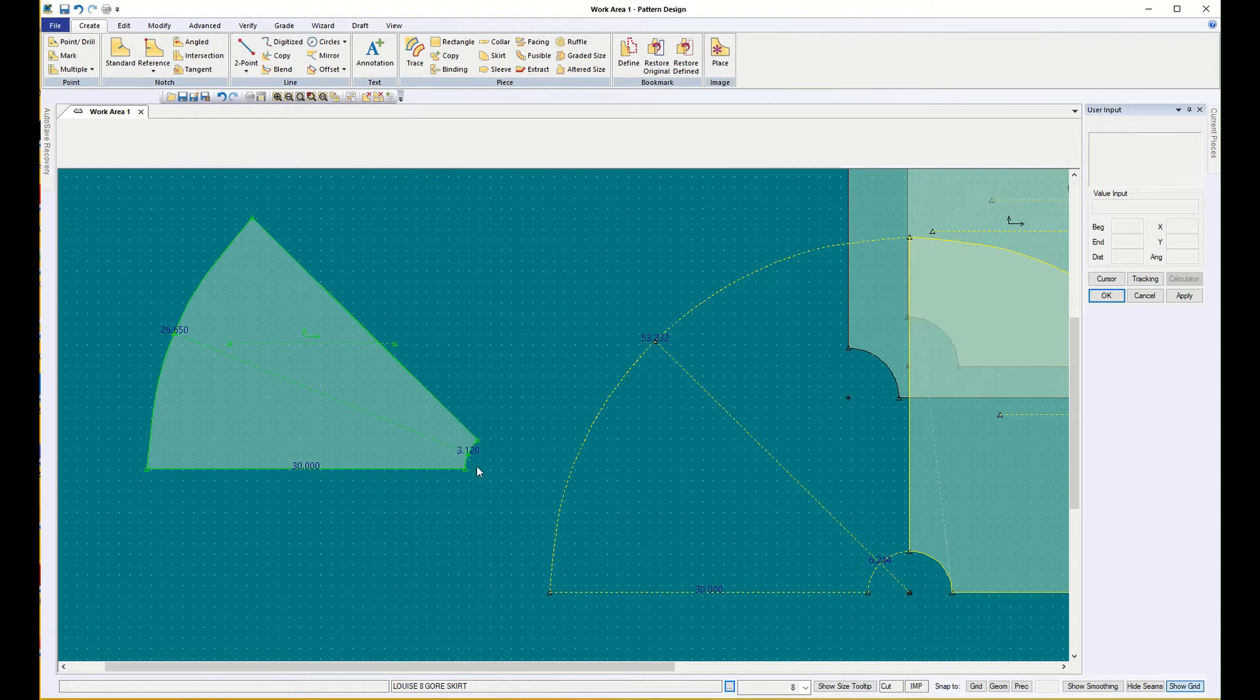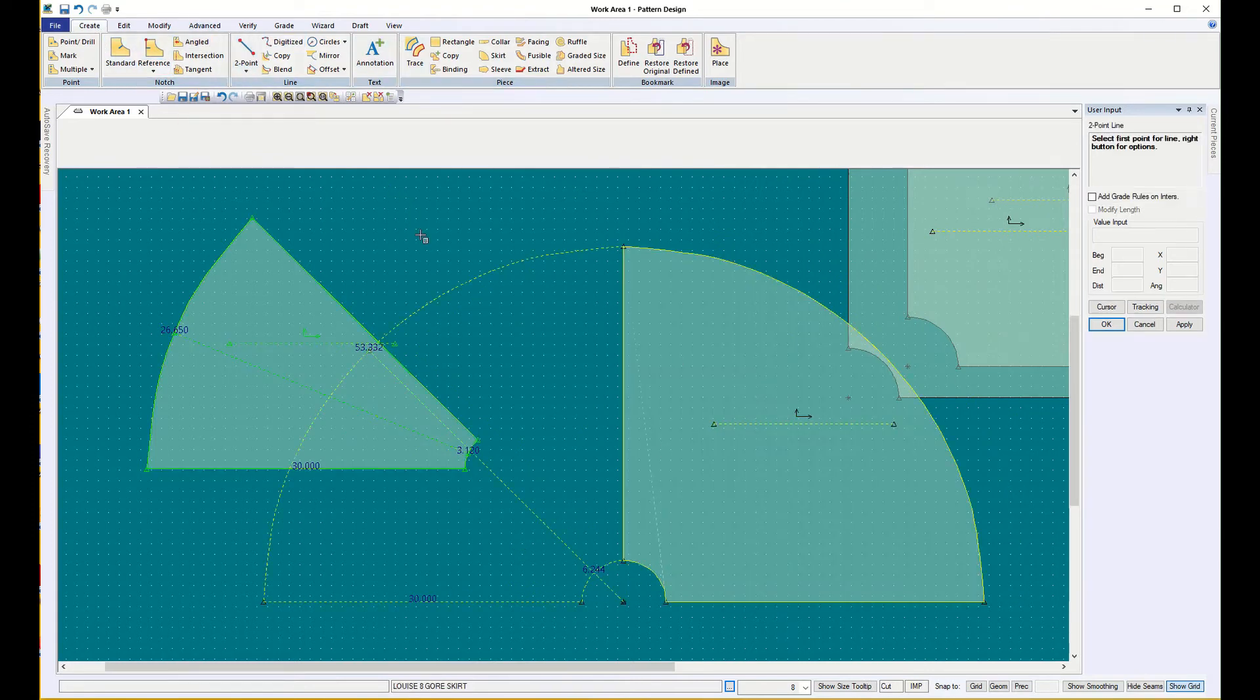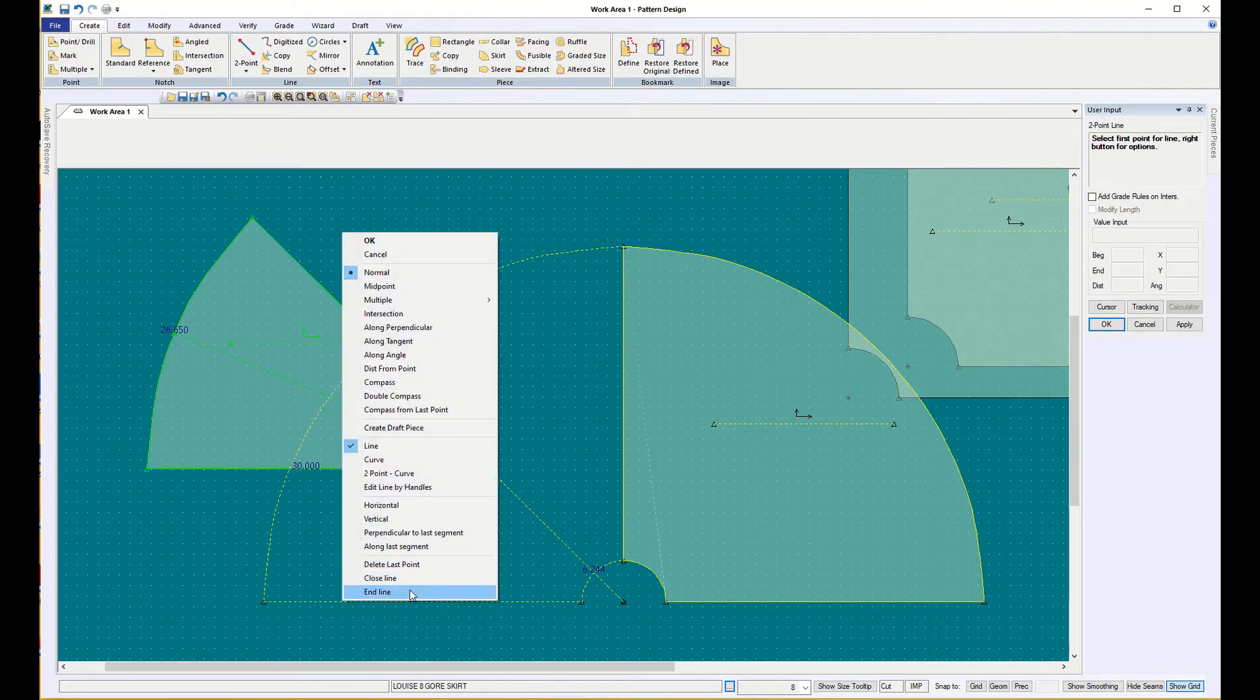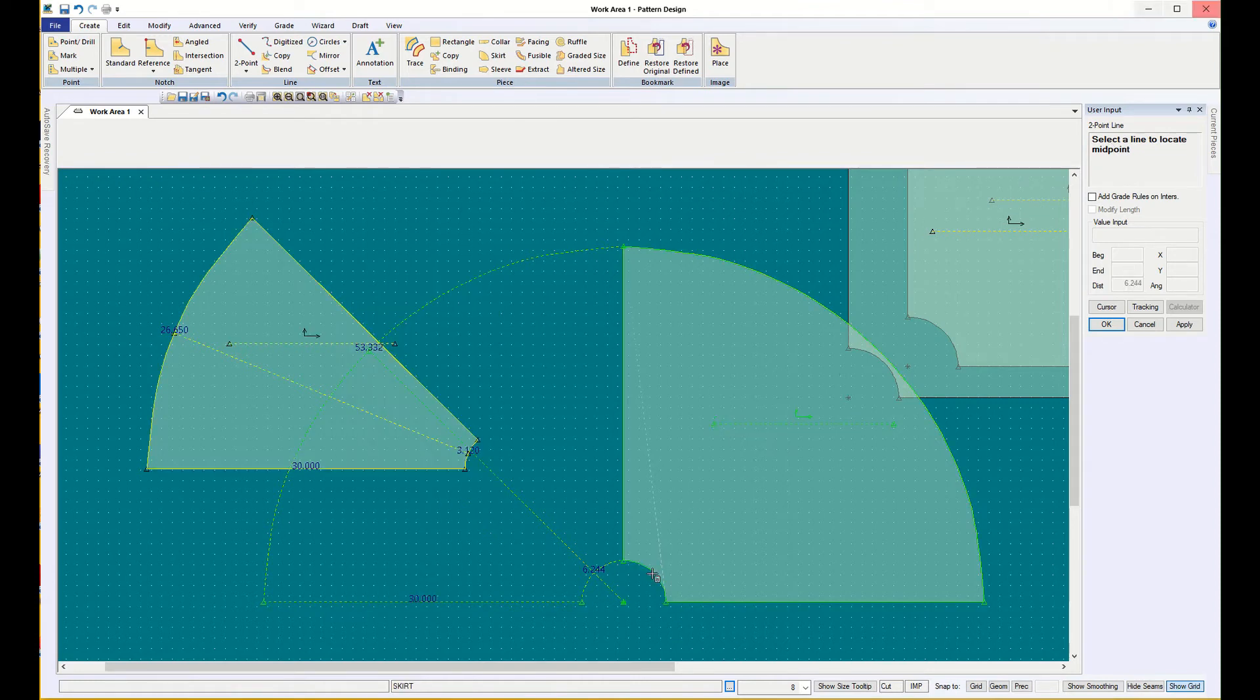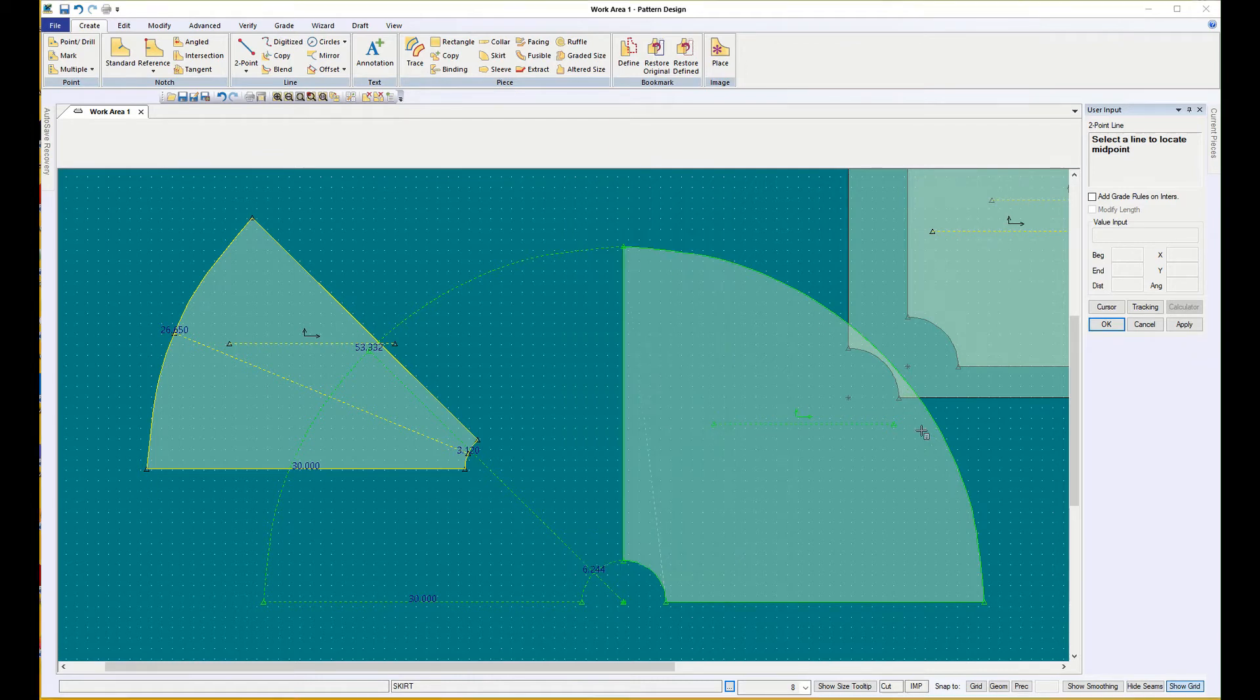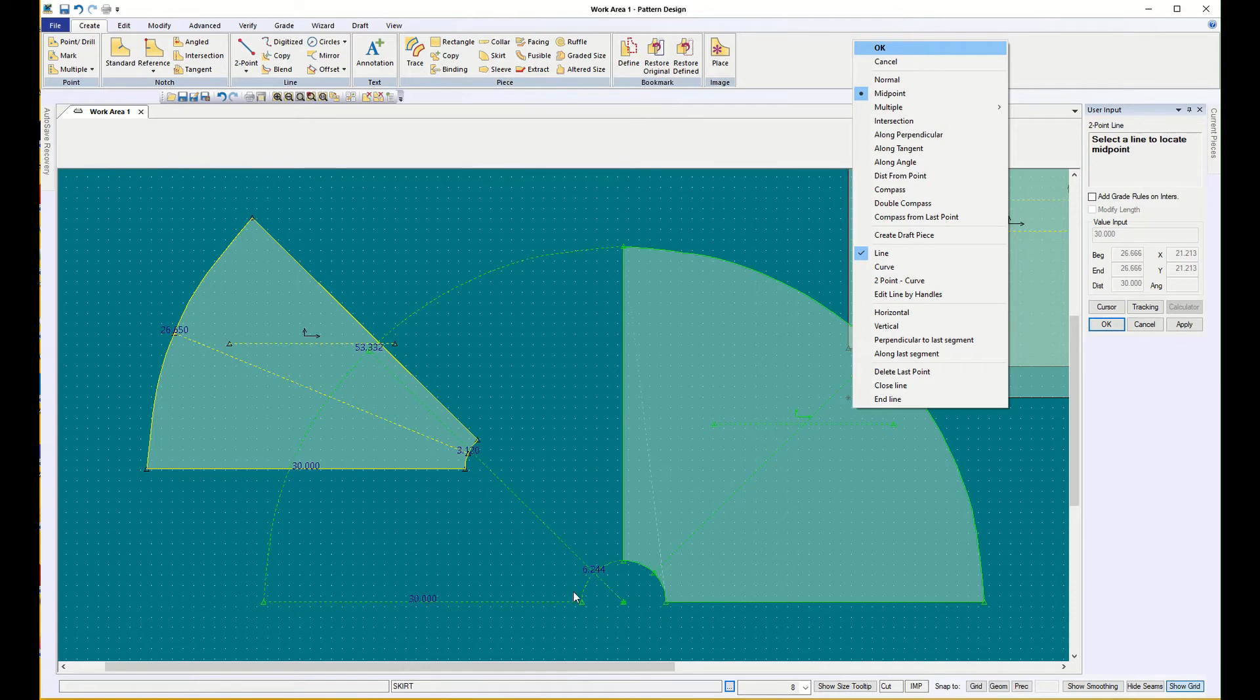And if I wanted to make it a 16 gore, I could trace one of those off, but that's not what we're doing right now. So that again, I'll do it on this one, is create two-point line, right click in the water, bring up this menu box. And you're going to know that this exists and you're going to want to do it, but sometimes it's hard to remember to right click in the water and the box appears. So I'm going to choose midpoint, select the line to locate the midpoint, I choose this line, then it says to do it again, so I'm going to choose this line. It found the midpoint for me. So I've got four equally distant pieces, and if I trace one off and cut it eight times, I have a skirt that will give me the waist that I asked for.